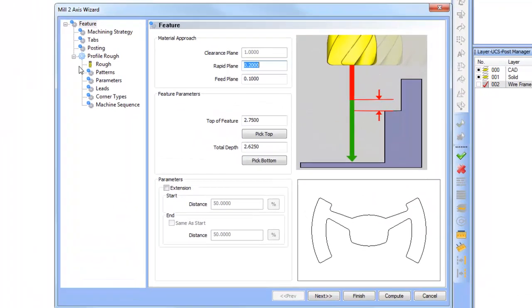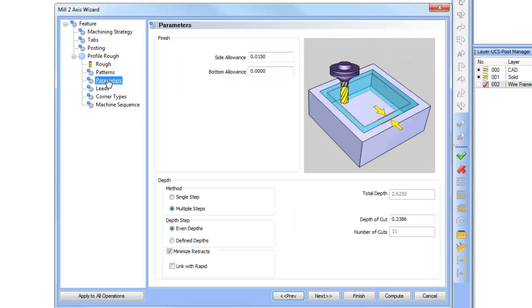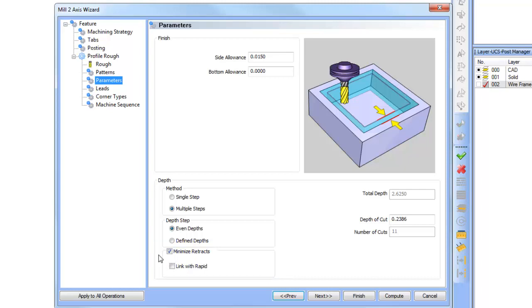From here we're going to go to the parameters area and you'll notice where our depth options are. There's a new checkbox that you can use for minimize retracts.